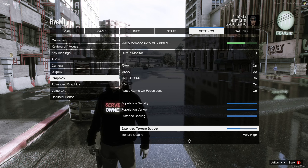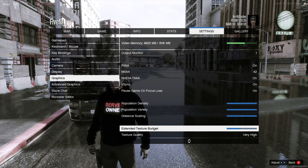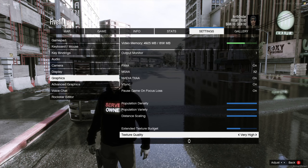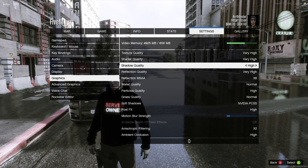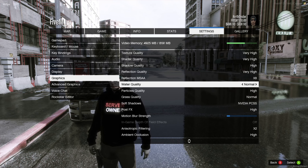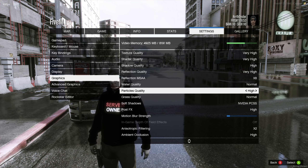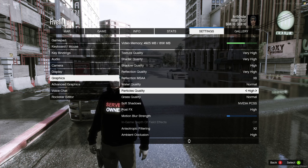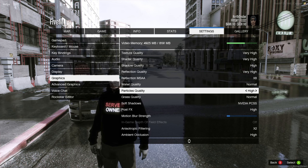My extended texture budget is set one below half since this is my own server and I don't have a lot of resource overhead slowing performance. Texture quality: Very High. Shader quality: Very High. Shadow quality: High. Reflection quality: Very High. Reflection MSAA: x8. I don't run water quality up because it does take a bit of FPS — it depends on your computer. Particle quality should be set to High or Very High if you want the emergency lights to pop with the graphics mod; Normal doesn't look the greatest. Grass quality I keep on Normal — I'm mainly on the road anyway. Soft shadows is set to NVIDIA PCSS since I have an NVIDIA card; this makes shadows render much better. Post effects on High, motion blur one notch up, anisotropic filtering on, ambient occlusion on High, and tessellation on High.